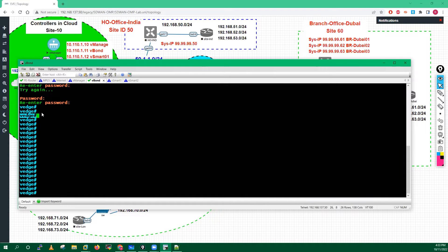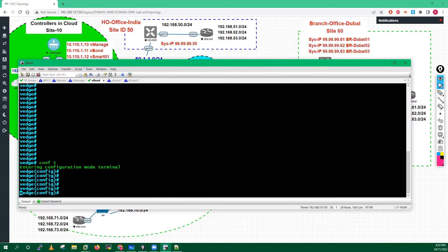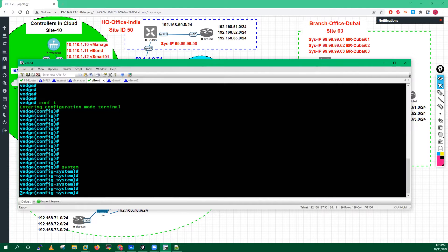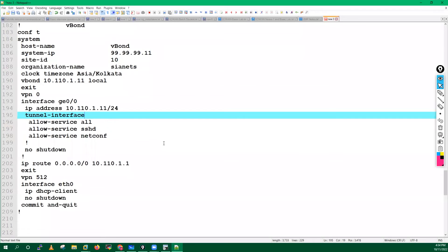Now in your vBond you will see the name shown is 'vs'. Your vBond and your vSmart share the same image - just remember that. Once you get access to vBond, you have to type 'config' to go into config mode. This is the configuration we generally have to do in your vBond.